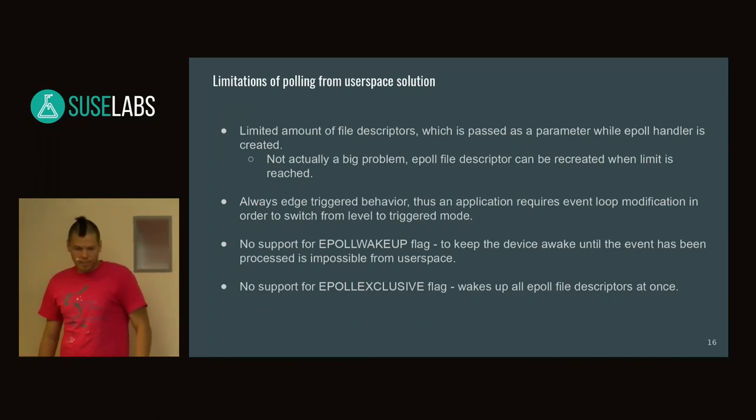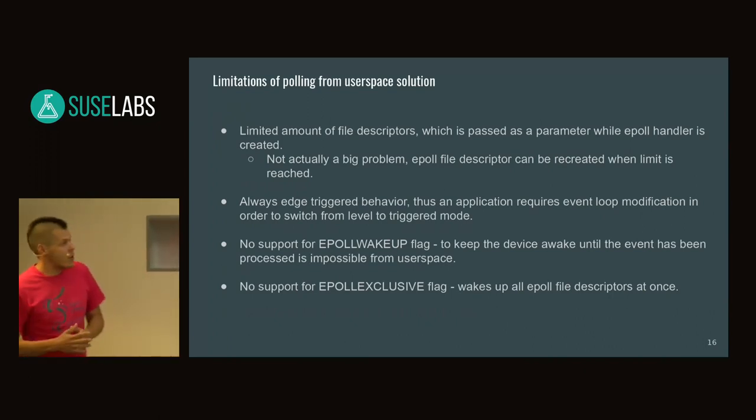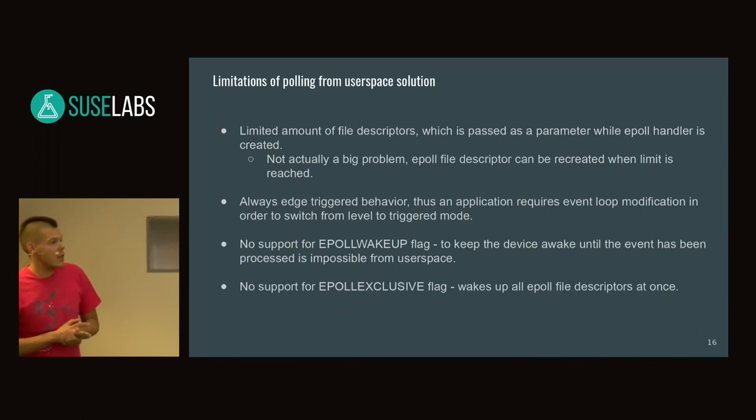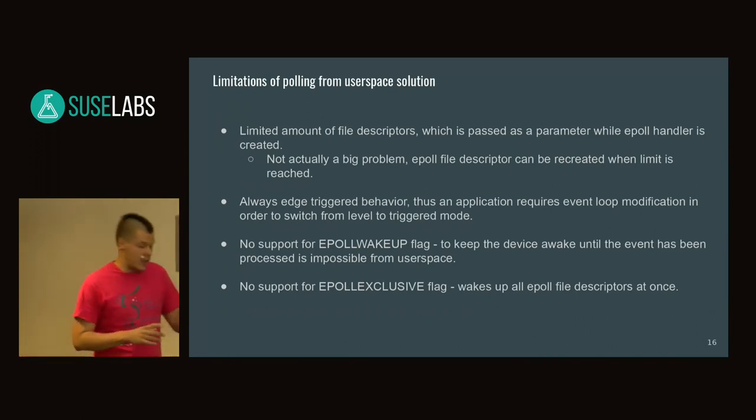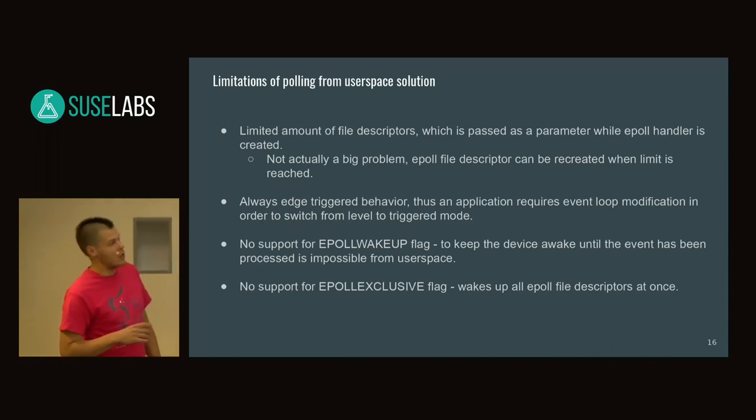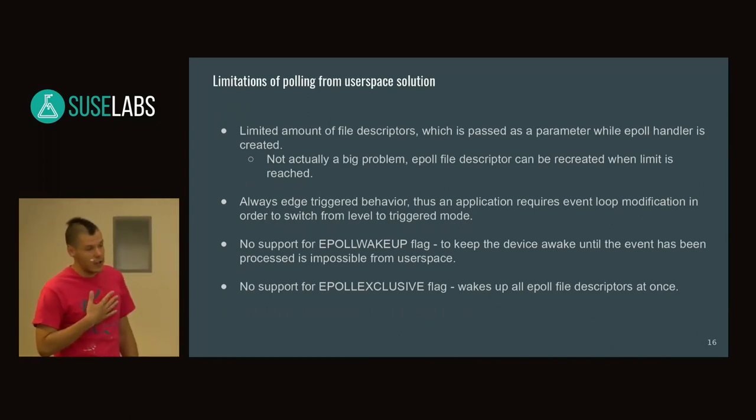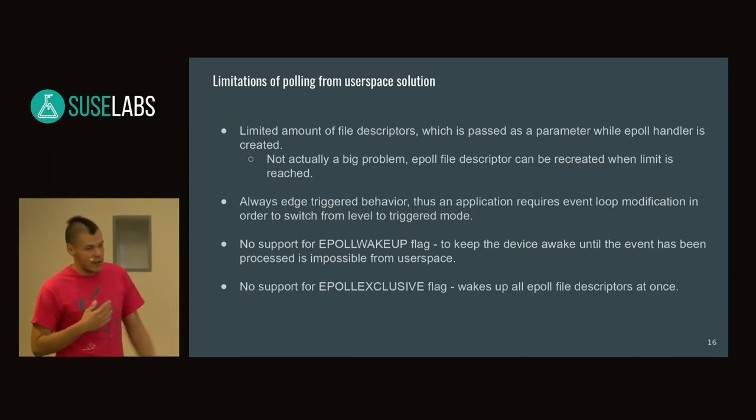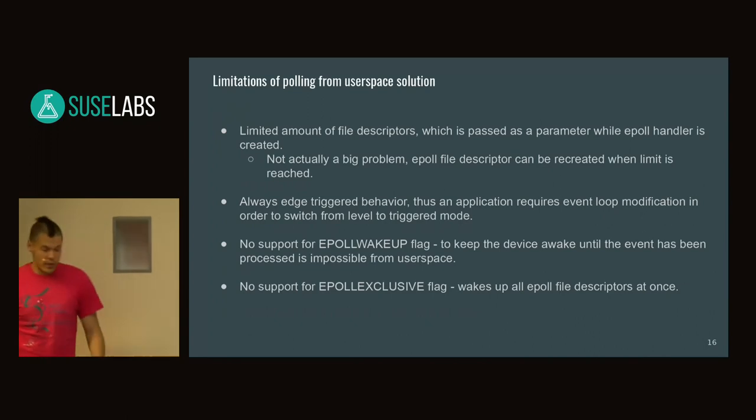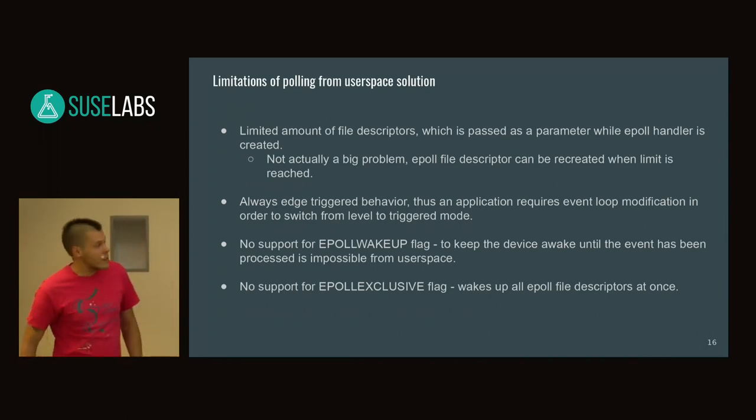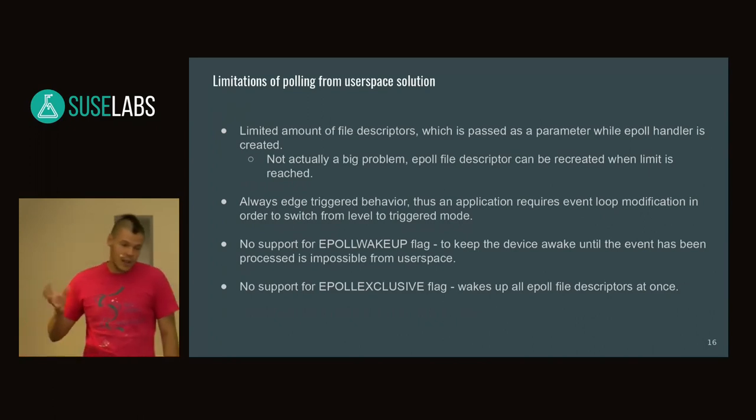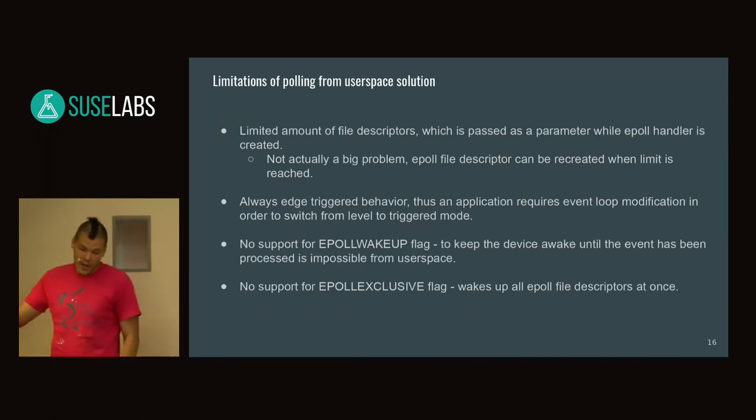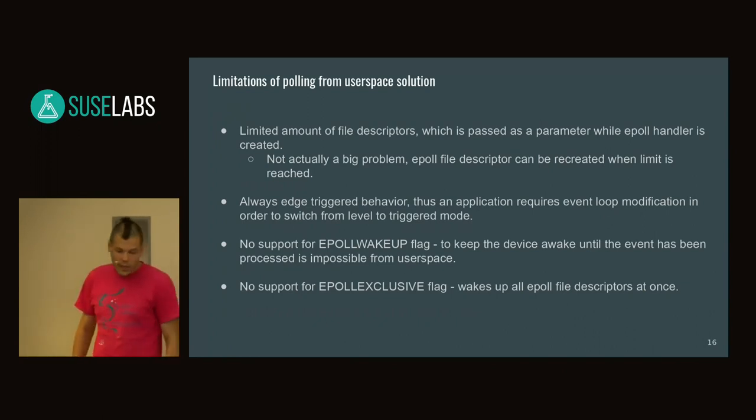Another important limitation: this feature always uses edge-triggered behavior mode. If your application loop is written for level-triggered mode—basically the default, nobody cares about edge trigger except some applications—you have to rewrite it. Some work has to be done. Unfortunately, it's impossible to just take any application and switch it to user space polling.